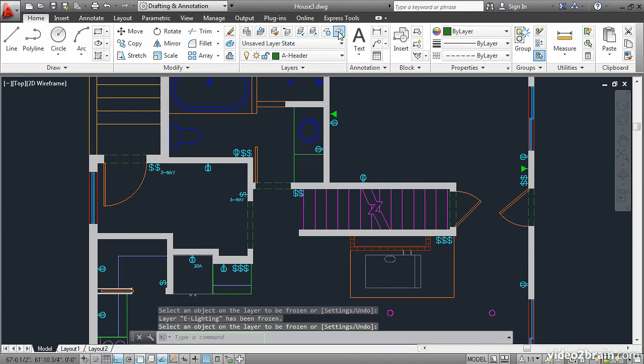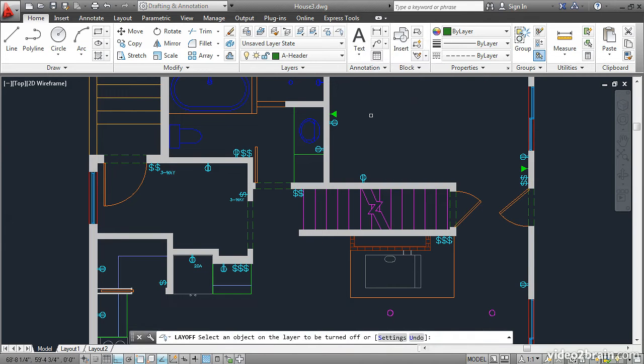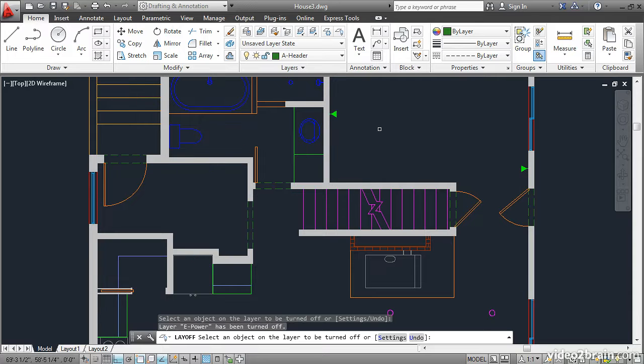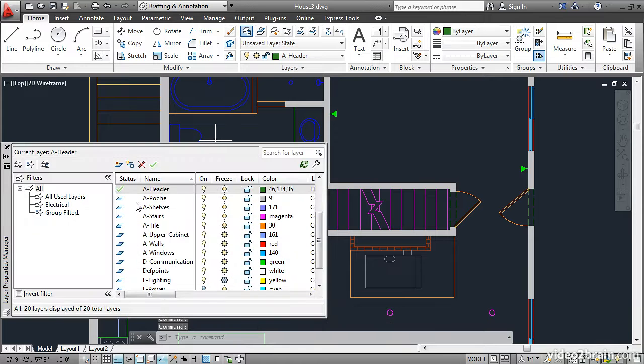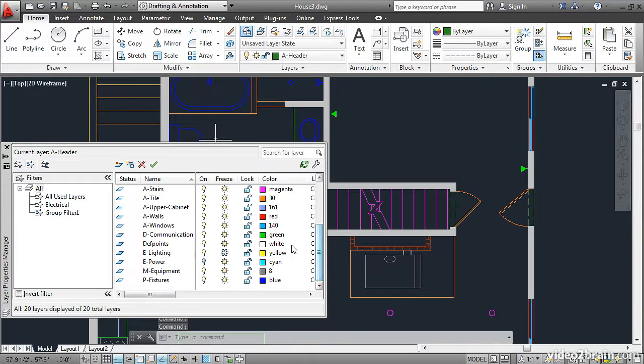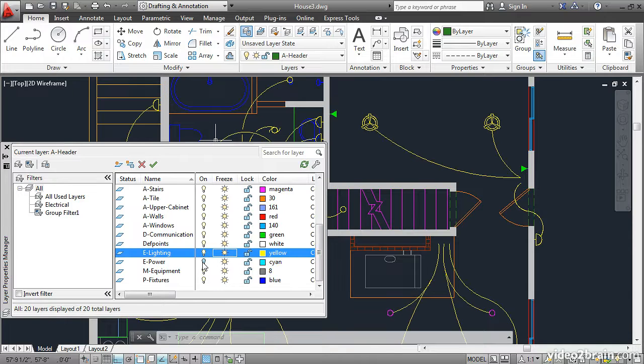Up here, Off works the same way. I'll click here, and that layer is Off. To get them back on, you have to go back to the Layer Properties Manager, find them in the list, and thaw them or turn them back on.